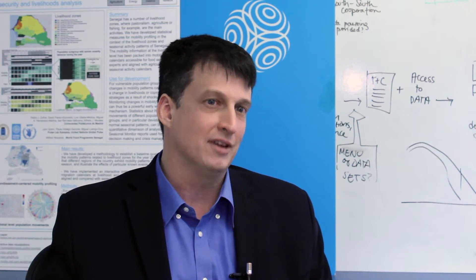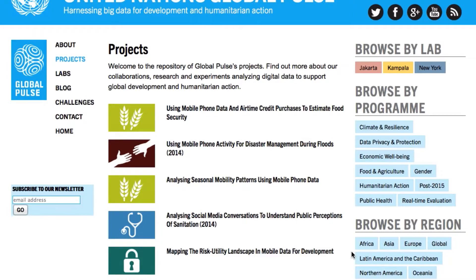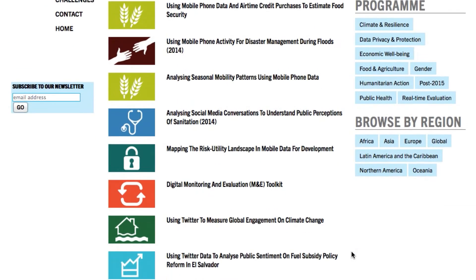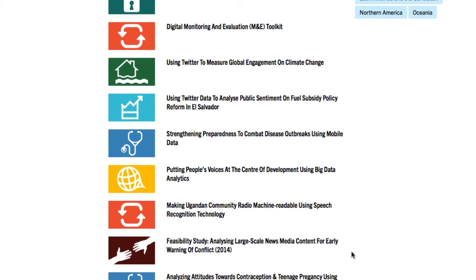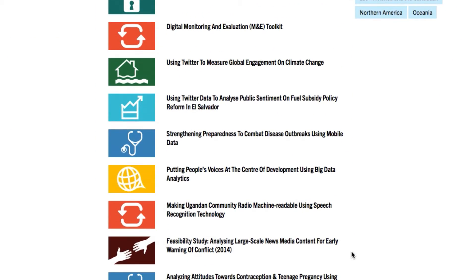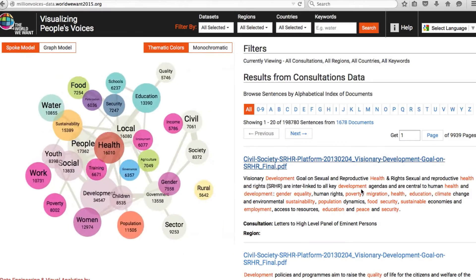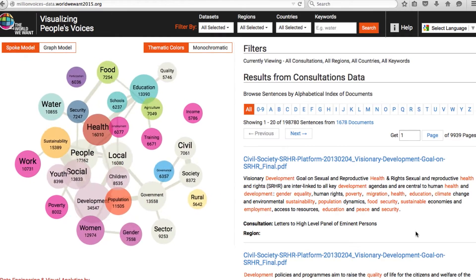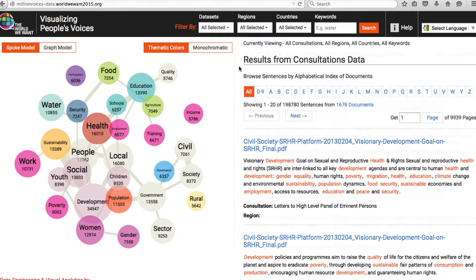For Global Pulse, the data revolution discussions have been incredibly timely. Our work for the last five years has been looking at how to harness this new data. So we divide big data for development into two broad categories: what people say and what they do.